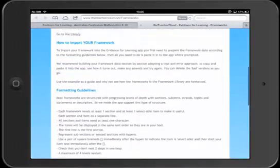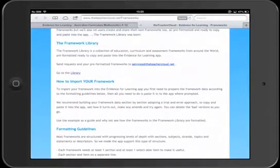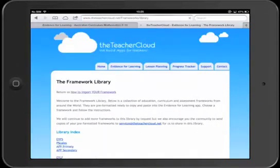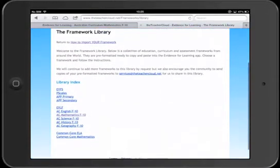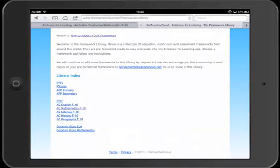So let's follow that link and you'll see a list of frameworks that we have here. There's a whole bunch of Australian ones there. Let's click on the mathematics one.